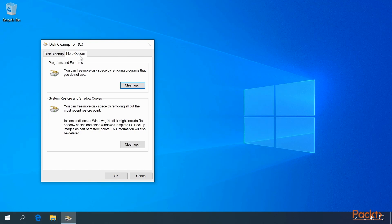Here you can free up more disk space by removing programs you do not use. We will cover removing programs in the next video. Also, you can free up more disk space by removing System Restore and Shadow copies. We'll talk about System Restore in a future video as well.